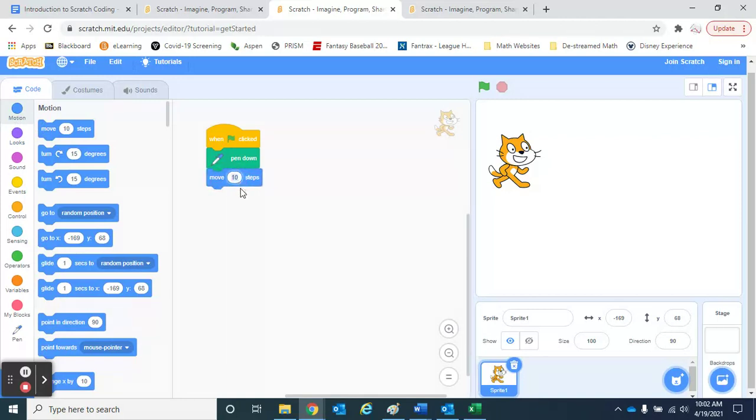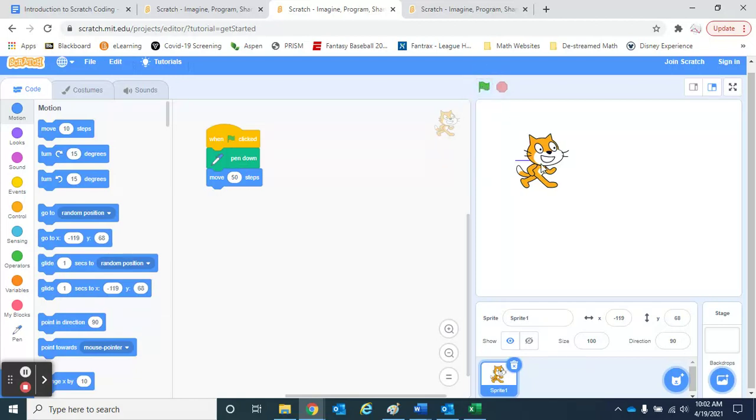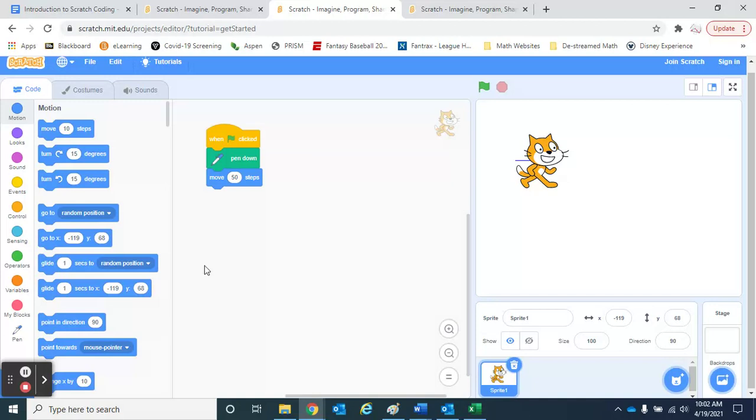So go back up to the motion and we'll move, let's say, 50 steps. So now when I click this go button, my pen is going to drop, so my sprite is going to draw, and he's going to move 50 steps. So it draws a little line there. So that pen feature is going to be helpful, especially when we do some coding around angles and polygons.